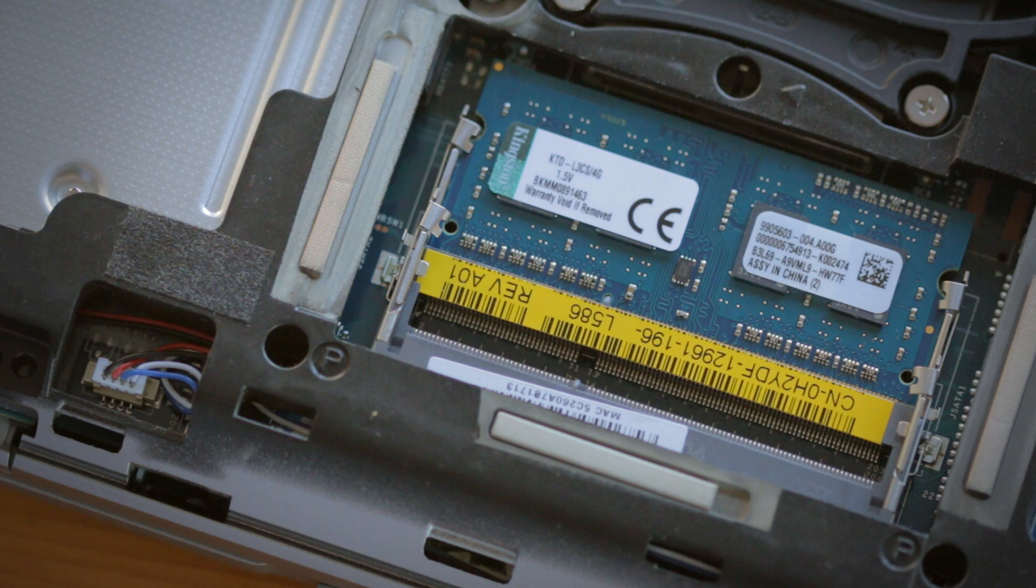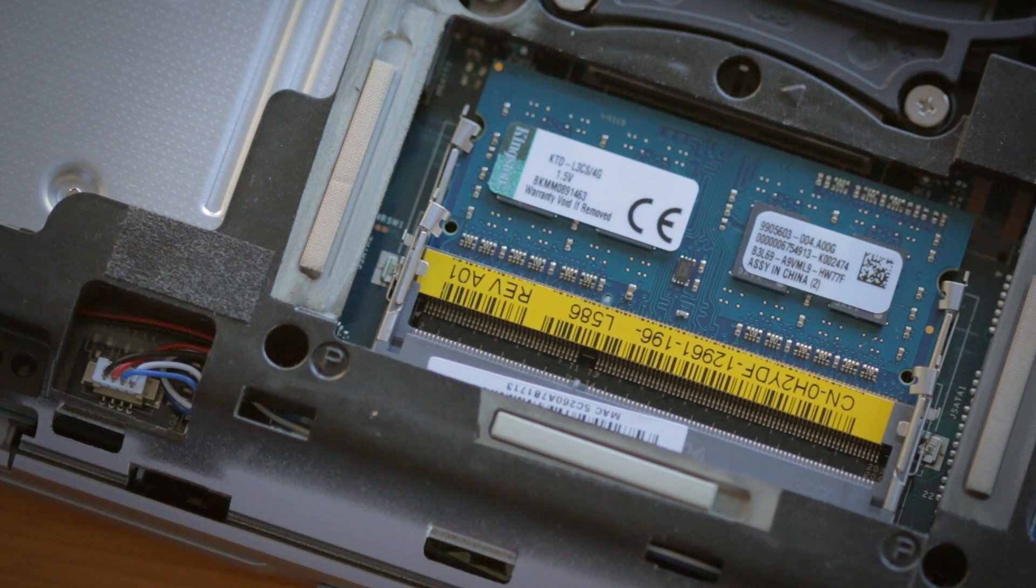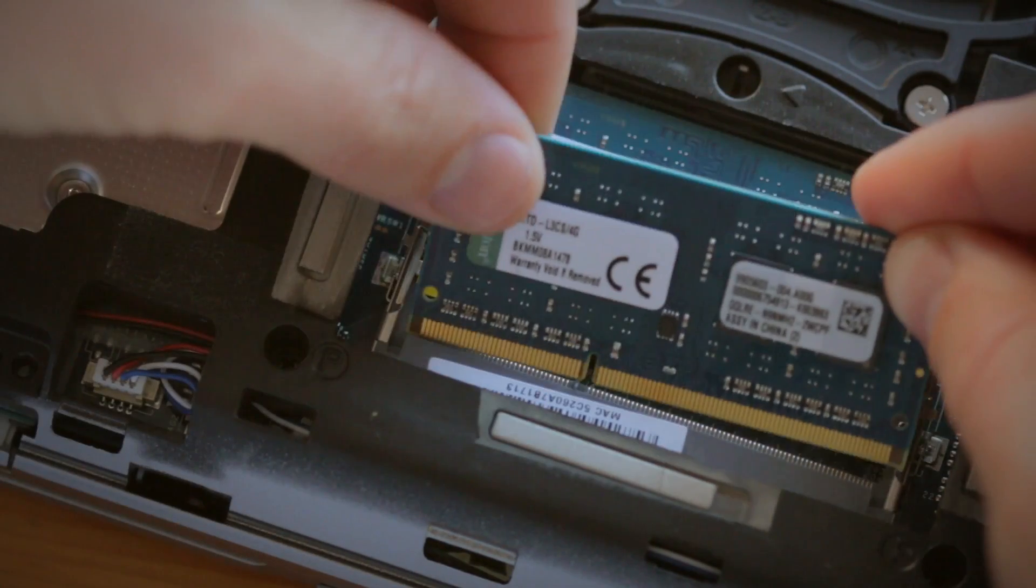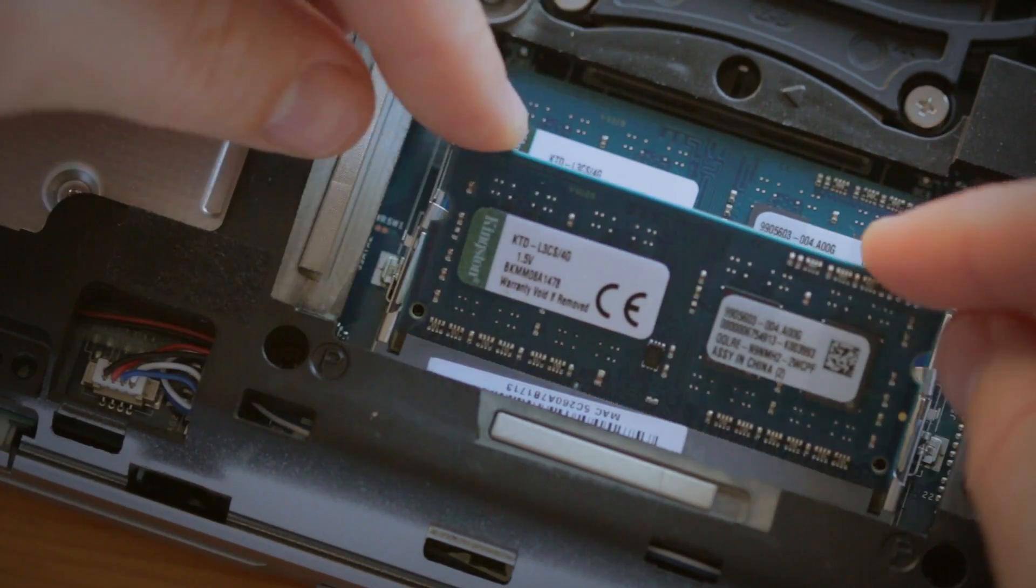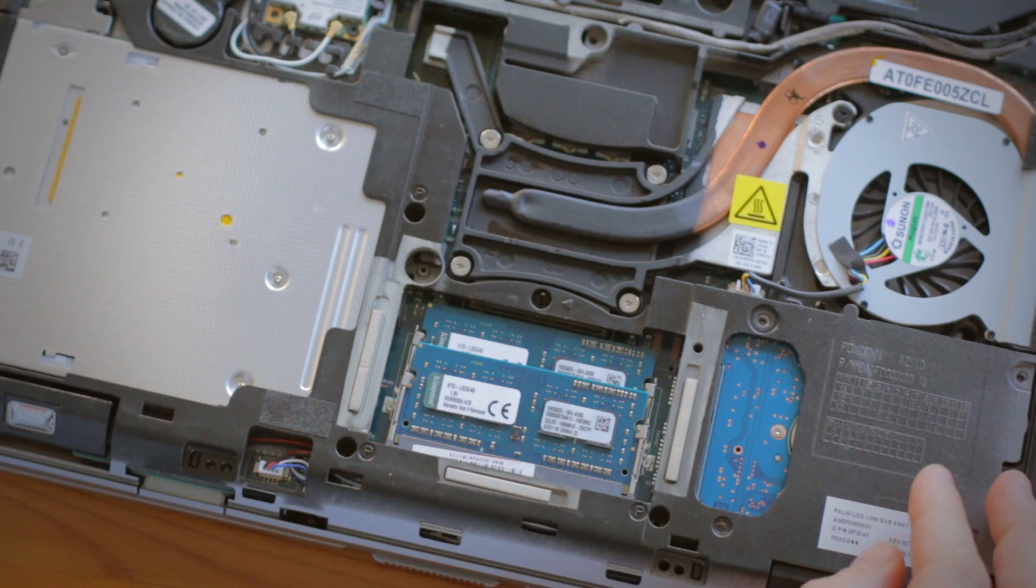The memory will fit snugly into place with light but firm pressure. Once it's in place, press down on the outside edges until you hear the clips on the sides snap into place, letting you know that the memory is secure.